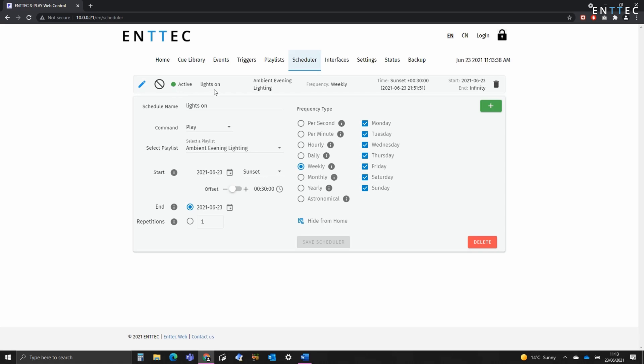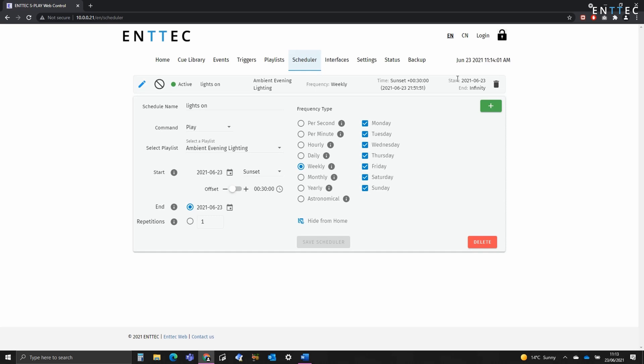We can see its name, the playlist that it's controlling, its frequency, the time it's going to trigger, and then the schedule start and end date. For this example, we're turning the lights on at sunset and off at sunrise. Now as we've defined our location, the Splay can automatically calculate the difference in sunrise and sunset based on the date.